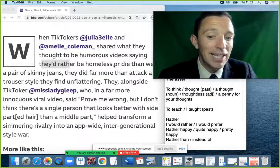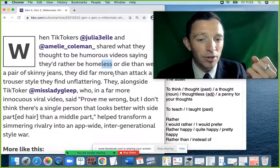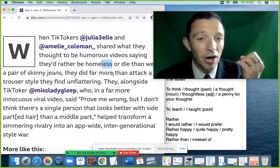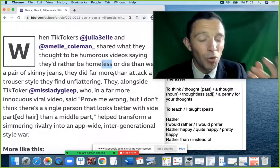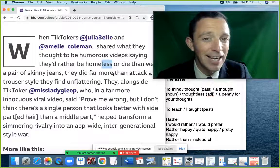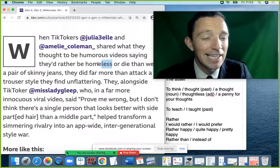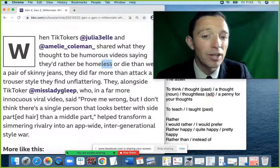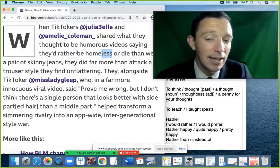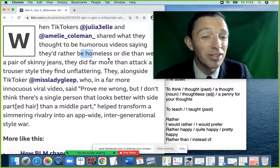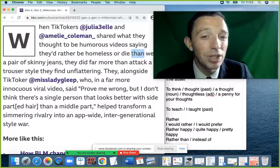'Homeless' uses the typical suffix -less: when you do not have a job, you are 'jobless'; without a home, 'homeless'; without hope, 'hopeless'. So 'they would rather be homeless or die than wear a pair of skinny jeans' — that's the comparison and the choice being presented.